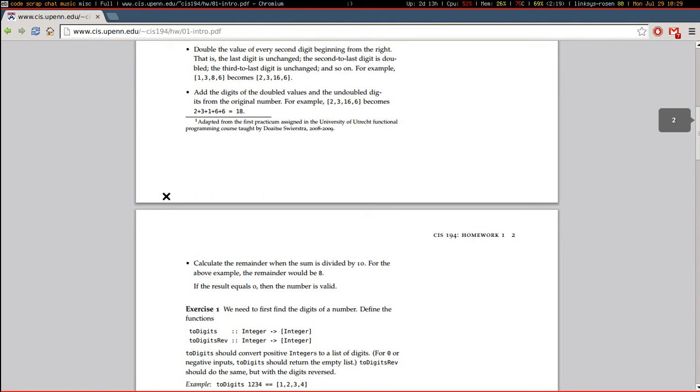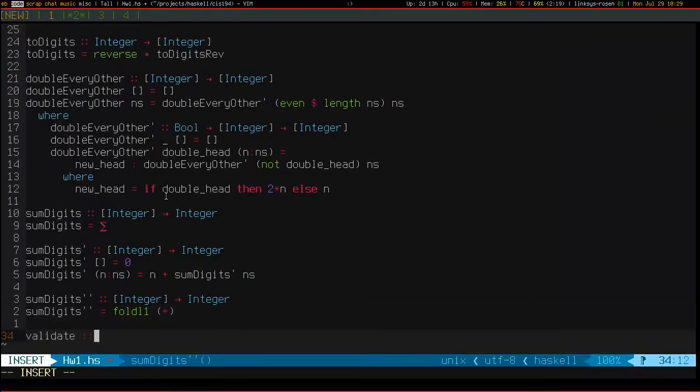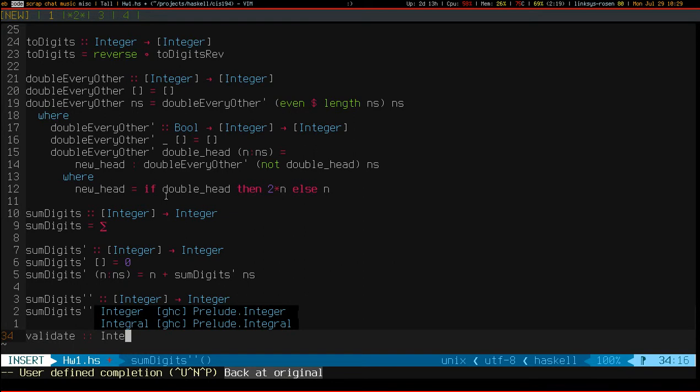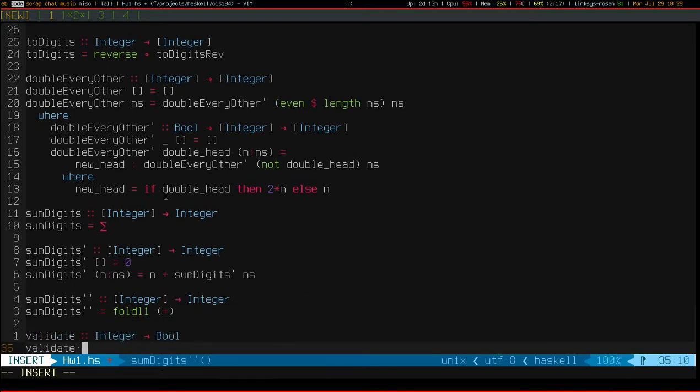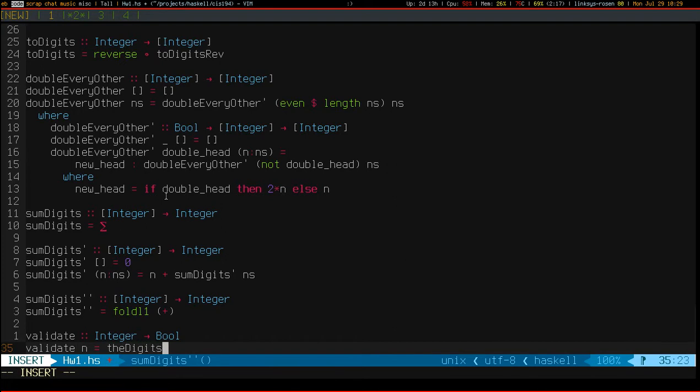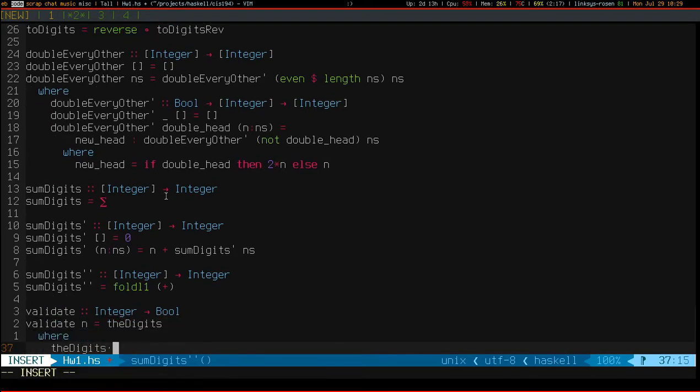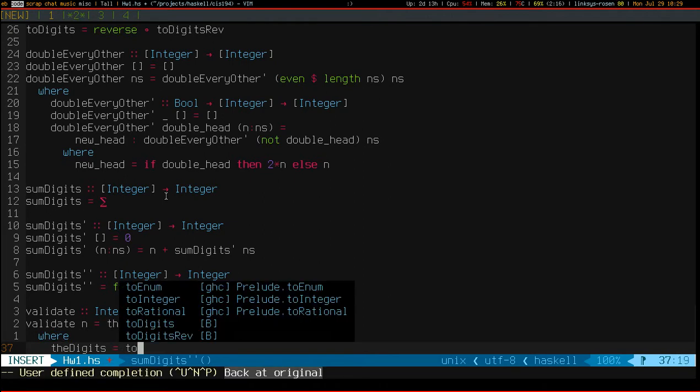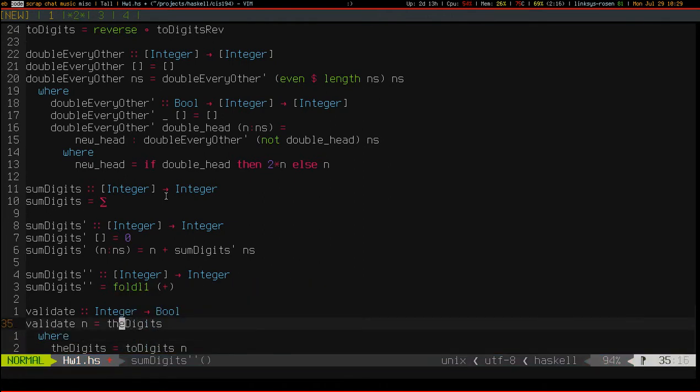So the first thing we need to do is separate our n into digits. Once we have the digits...